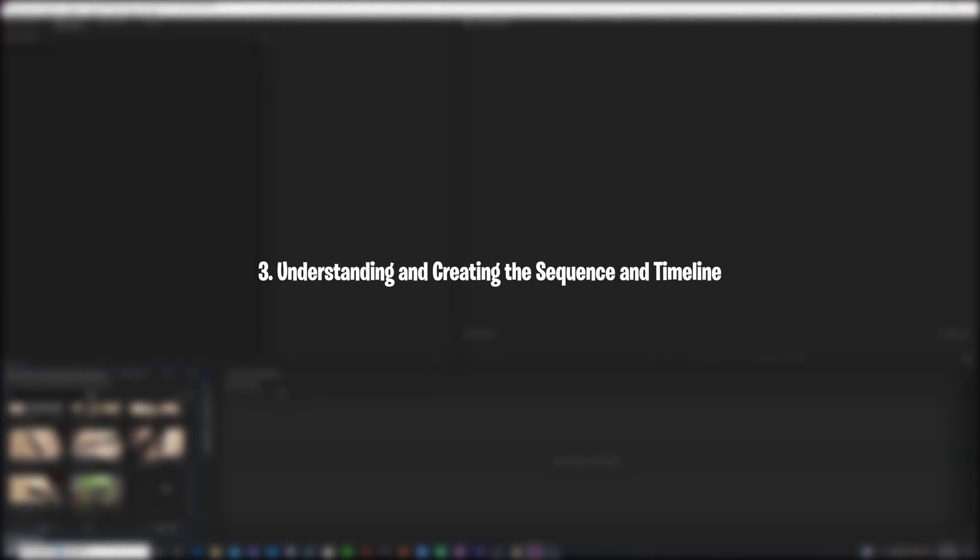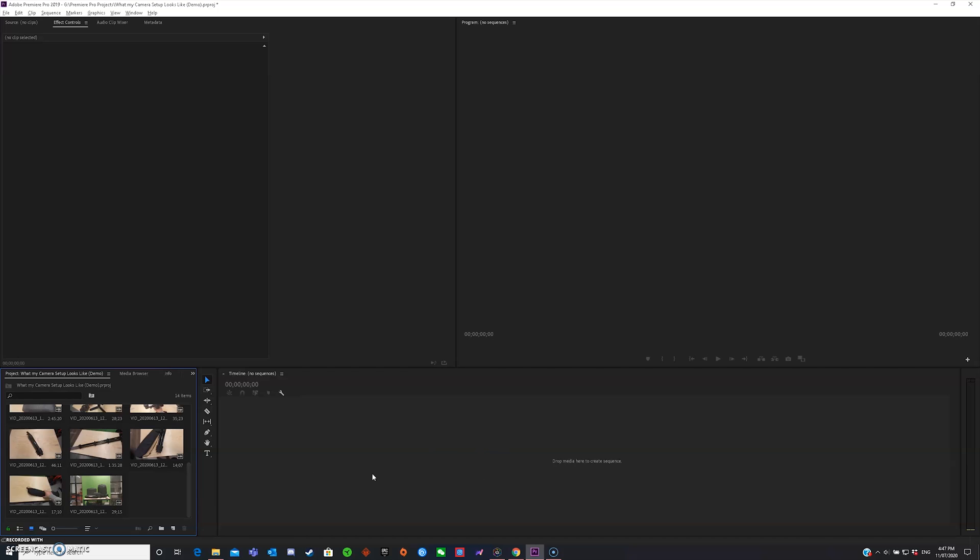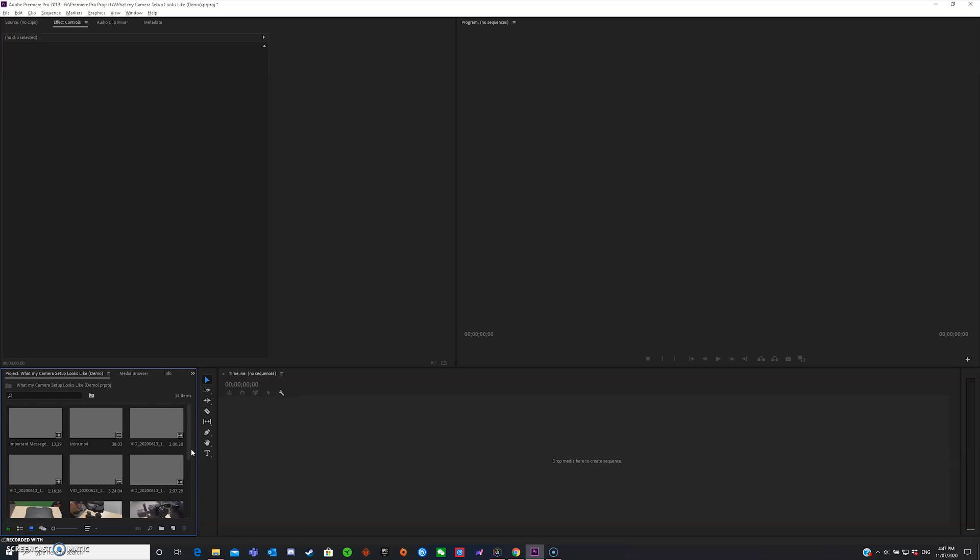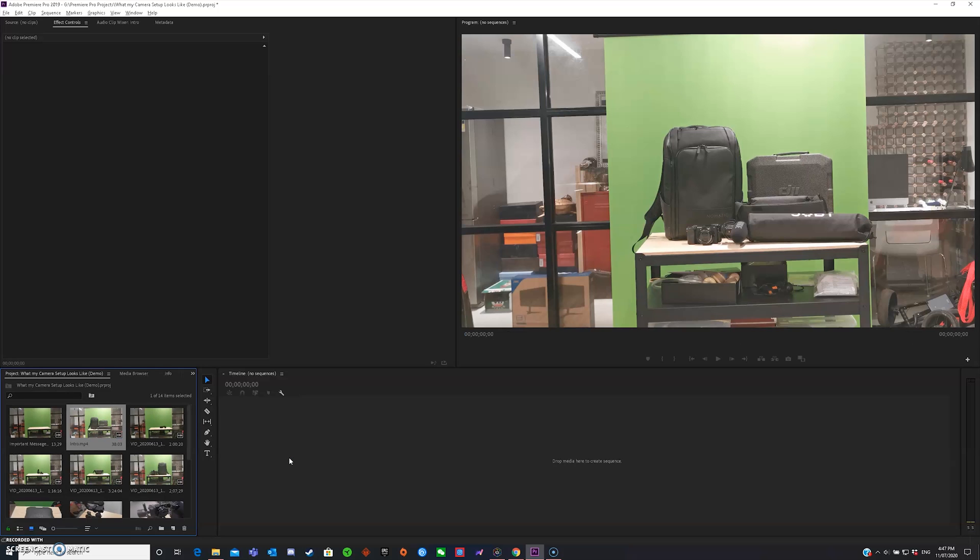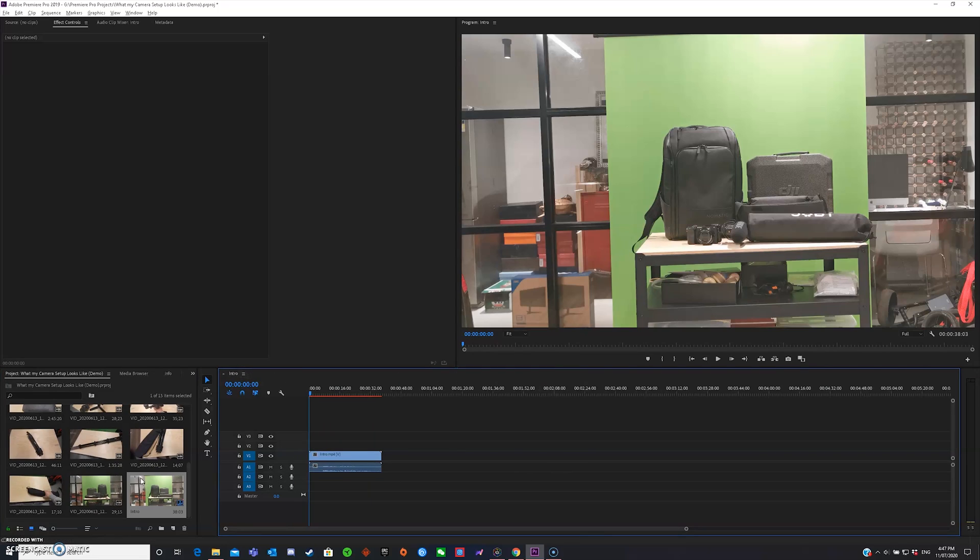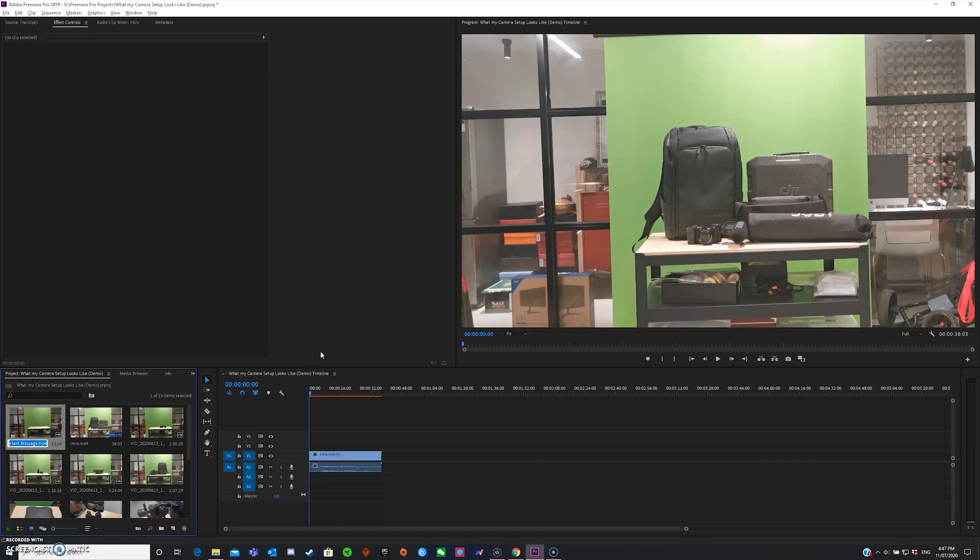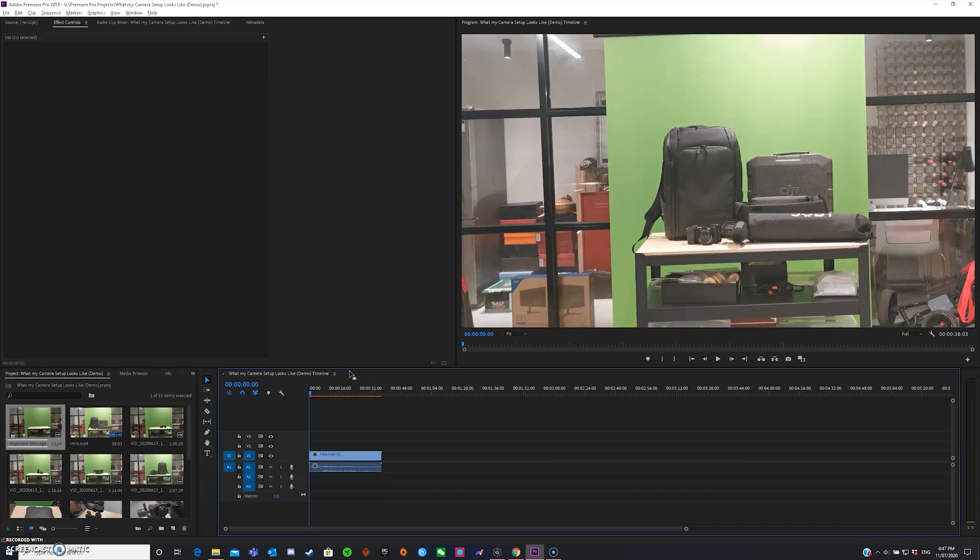Understanding and creating the sequence and timeline. So right here, this is called the sequence or the timeline. Timeline is what I use. So in the timeline, basically, you just do everything in order and you edit everything on the timeline, so what you want to do to create a timeline is first drag in your files. I'm going to drag in my intro. So my intro here is now created a sequence or a timeline. Now a sequence and timeline would also be created here and if you want to rename it, you can just click the name and then say anything like, what my camera set looks like, demo, timeline. Now that will change over here, so once you export, it will be the same name.